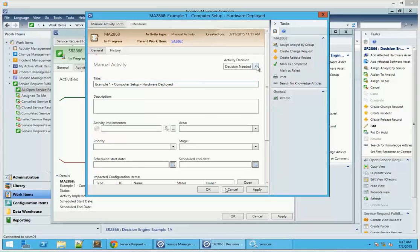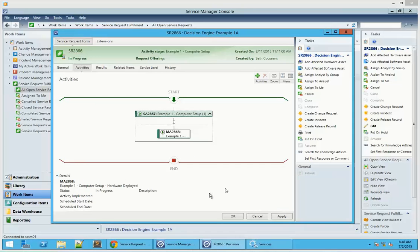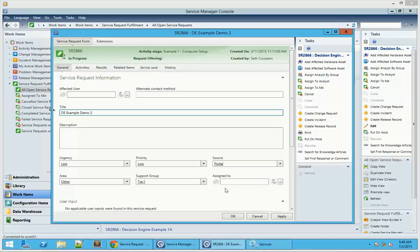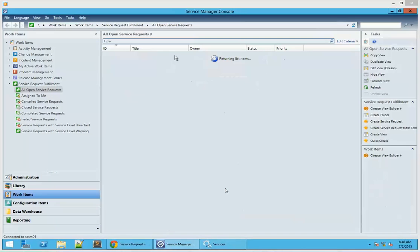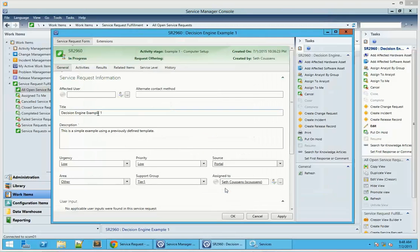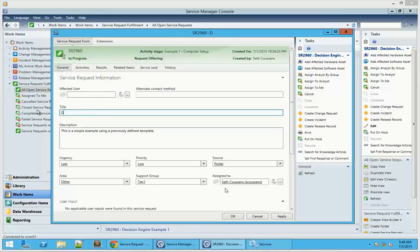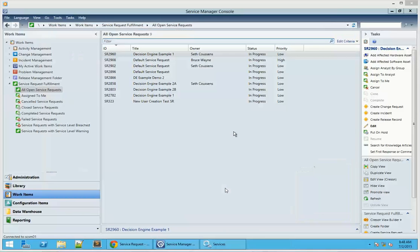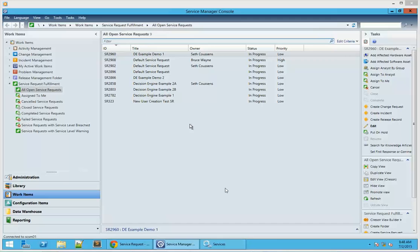This time we have a manual activity that needs a decision to be made. In this case it's hardware deployed, so we're going to click no — the hardware has not been deployed. And then we're going to change the title here real quick just so that I can more easily identify these service requests that we're playing with. Change the other one as well. Go ahead and hit OK. Now we're just going to wait for the decision engine to run.